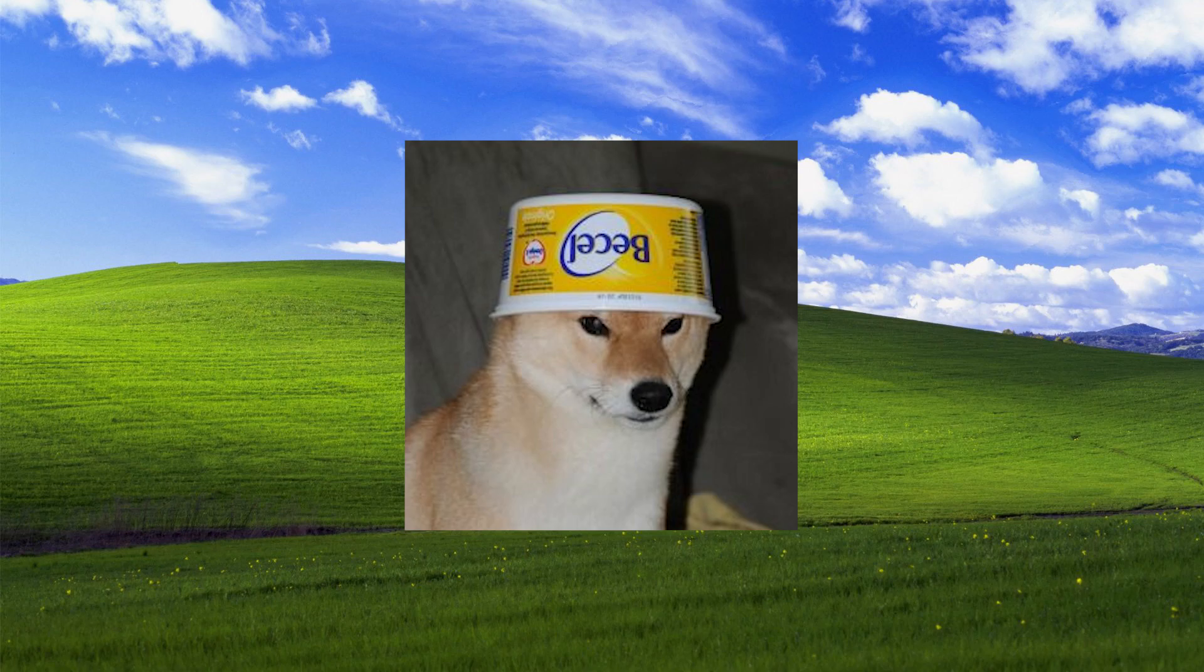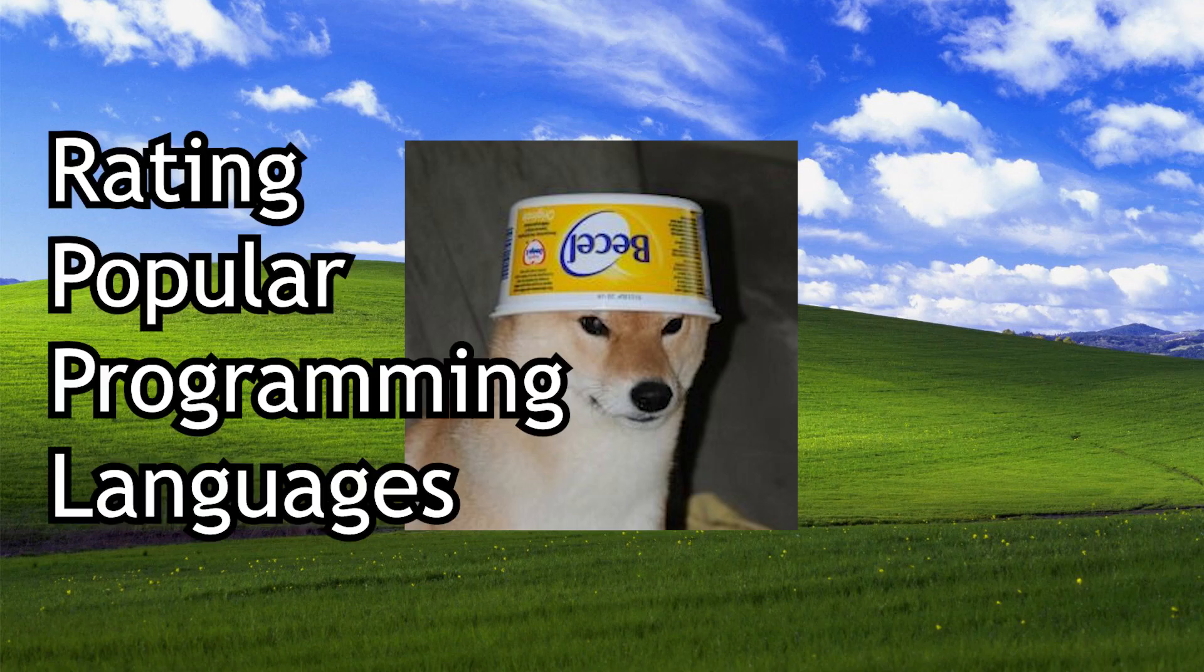Hello everyone, it is I, ZaipGuy. Programming languages, such weird things they are. Some are loved, some are hated. So I have decided to do something very controversial. I will be rating some popular programming languages.